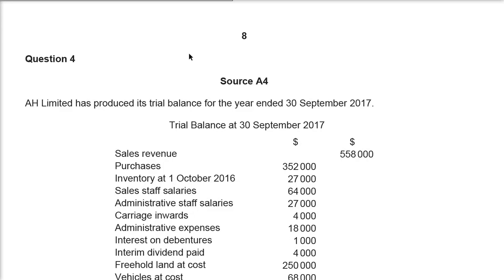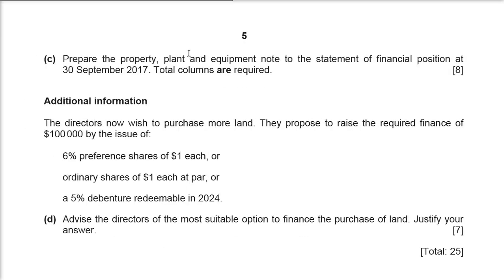Today we will be talking about the 9706, that is accounting paper 32, A-level accounting.